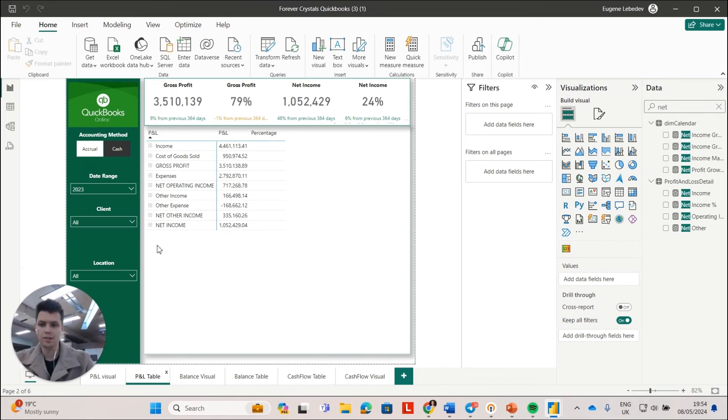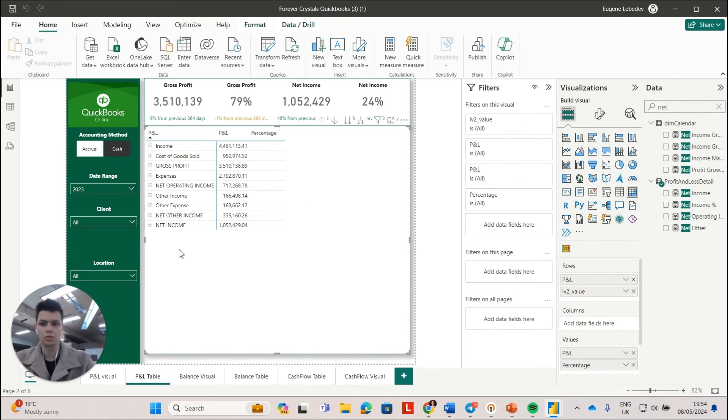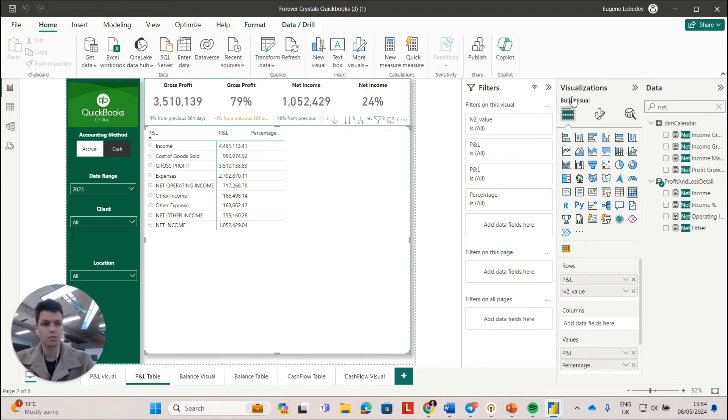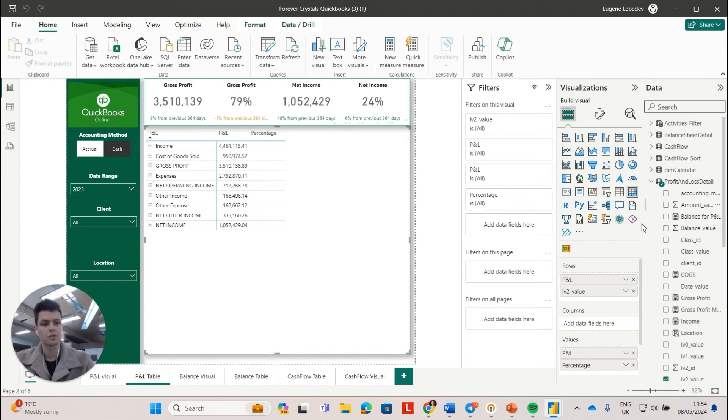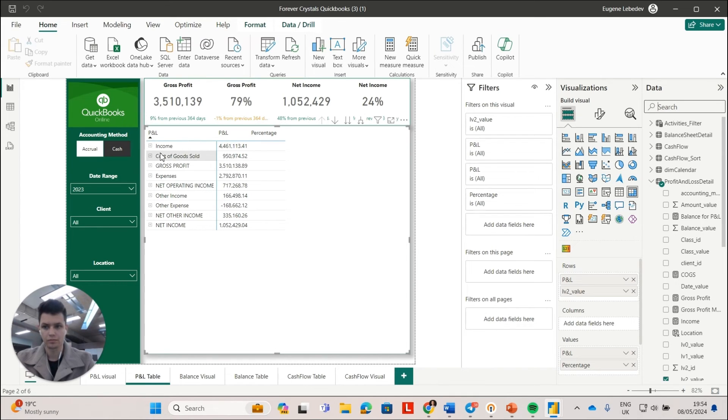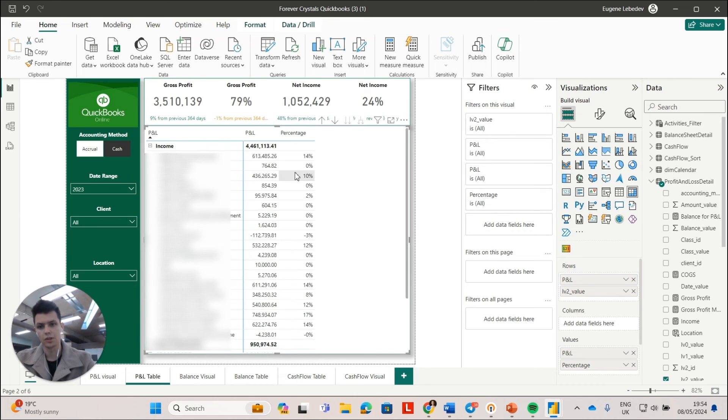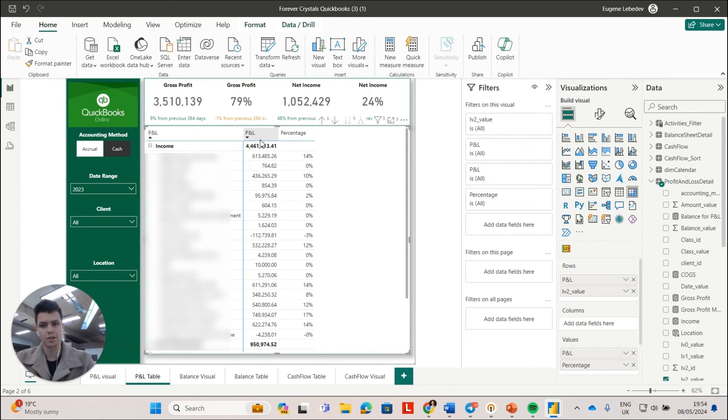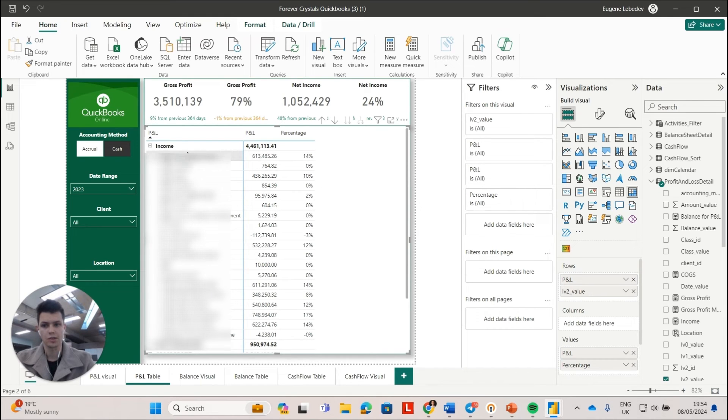Now I've created a separate table to show net income and net other income altogether in a P&L type of table. I've also shown the percentage breakdown for every category in this income table, this income category. So I can see that this particular group is 14% of my income.